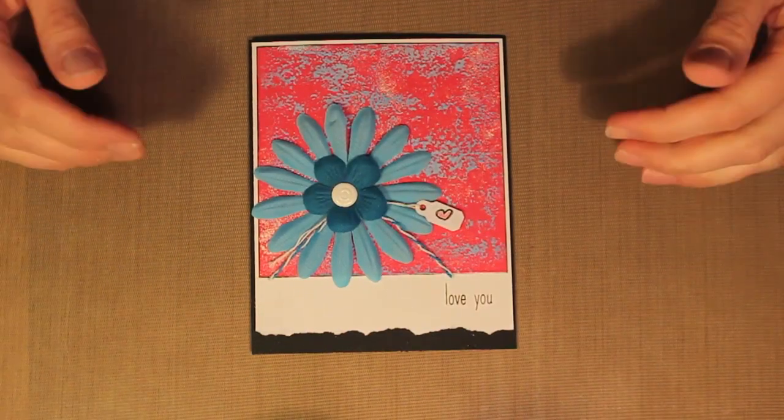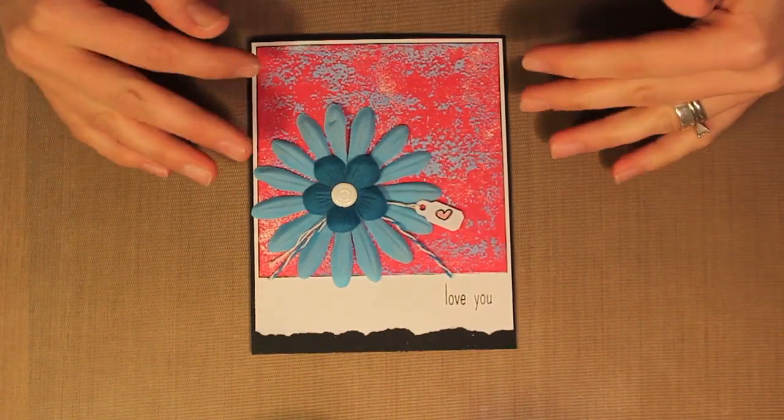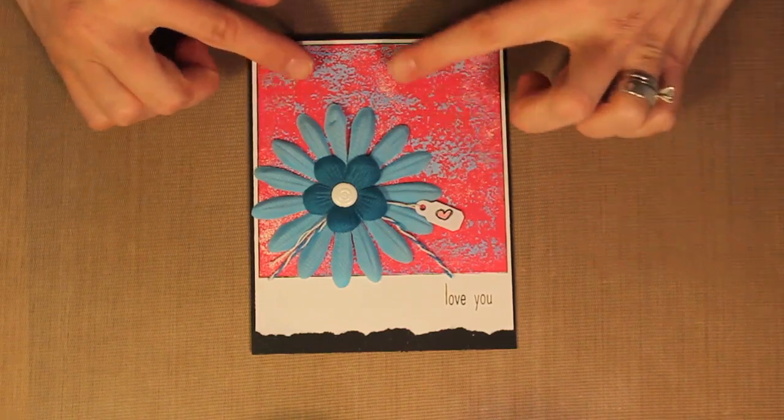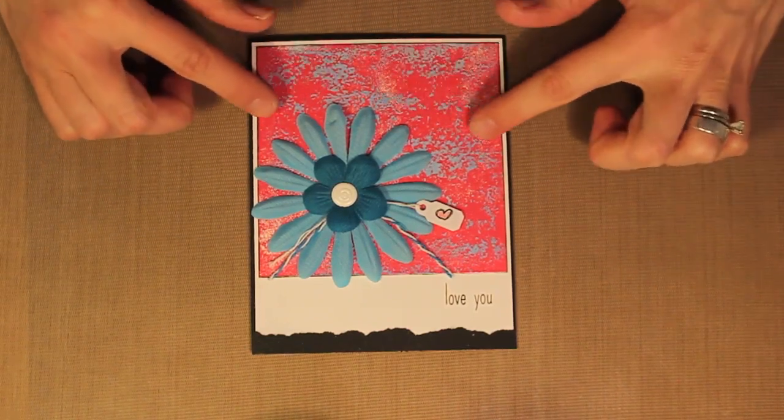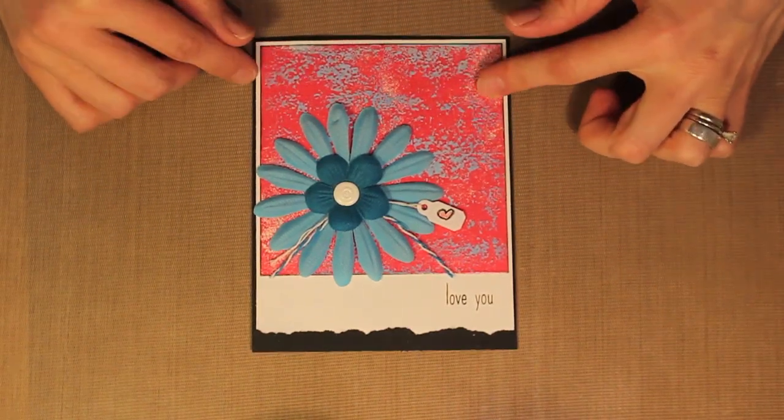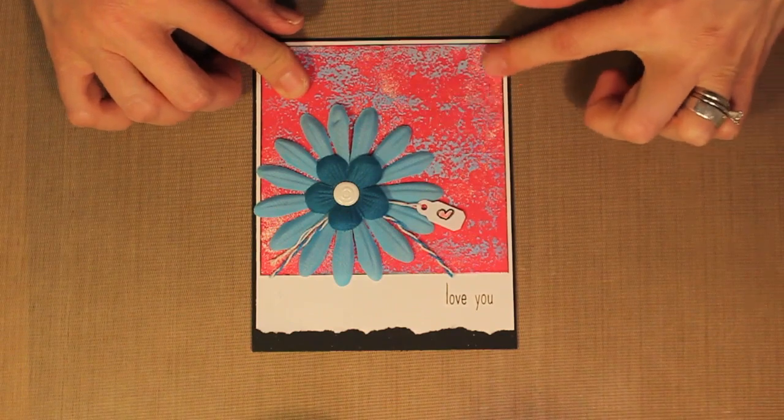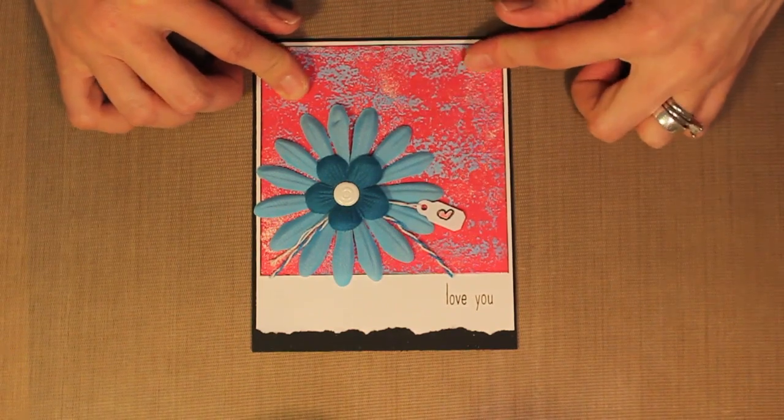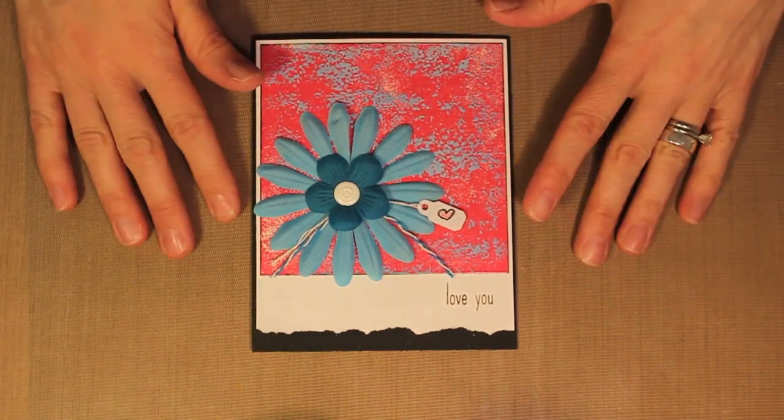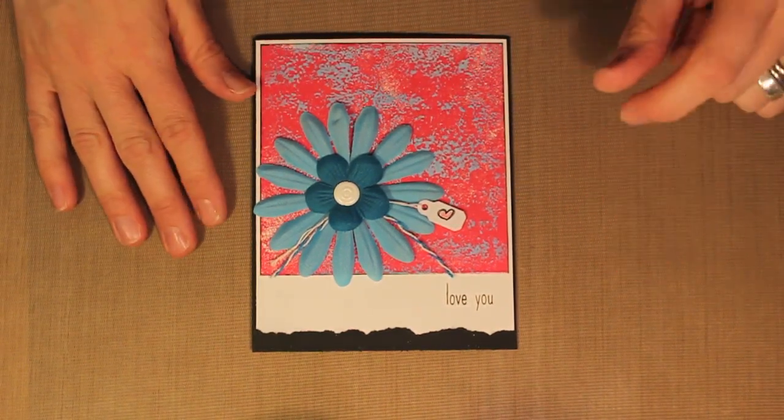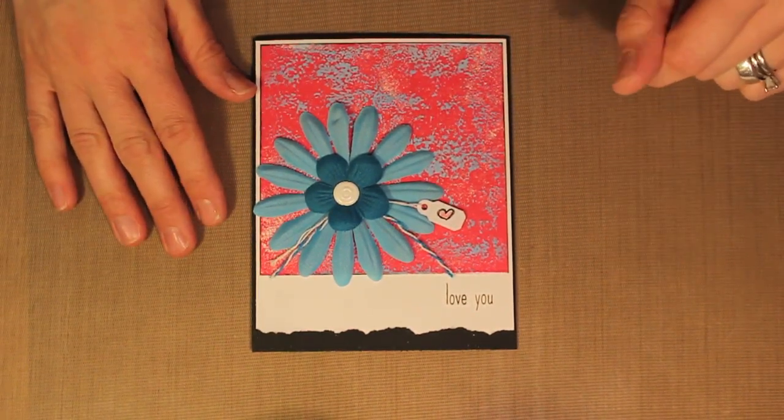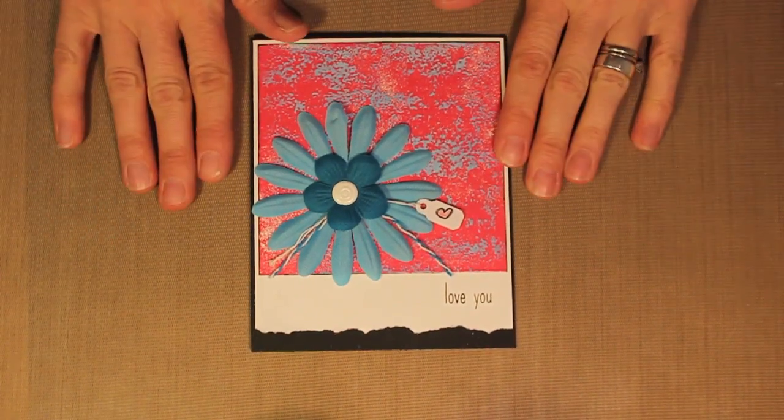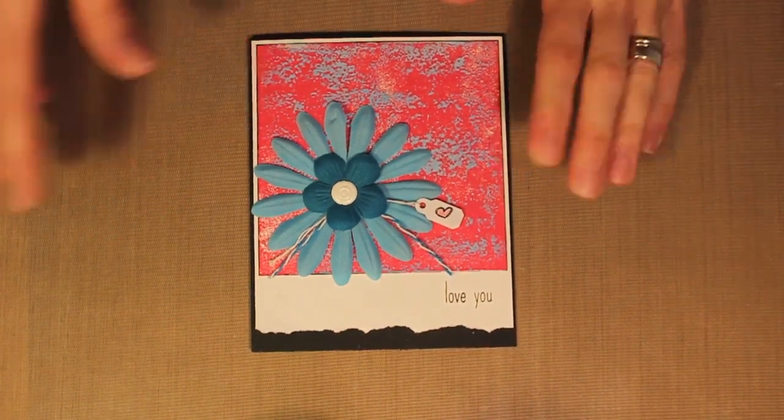The background of my card has a brayer double embossing effect on here. You can see that I've got two different colors of embossing powder on the same piece of cardstock. Such an easy technique to do and one that is really fun as well. So let me show you how I've done this.